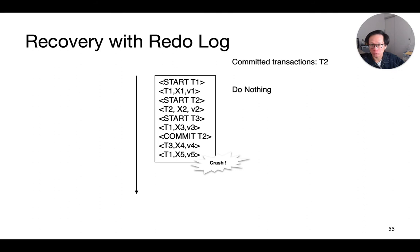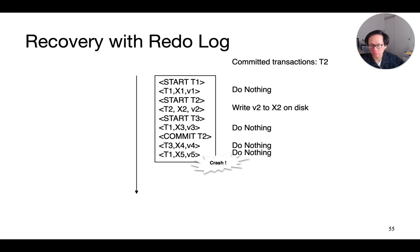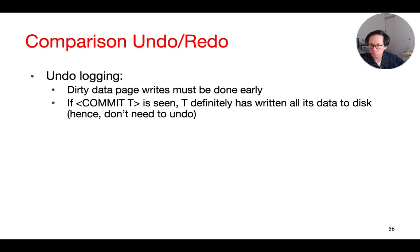So, in this case, since the only transaction that has committed is T2, as we scan the log forward, when we see an update record for T1, we don't need to do anything. Whereas, if we see an update record for T2, as in this case here, we will now write the new value V2 to the disk. And the same process goes on until we have processed the entire log.